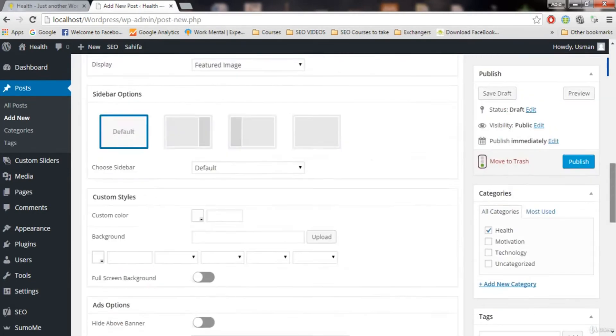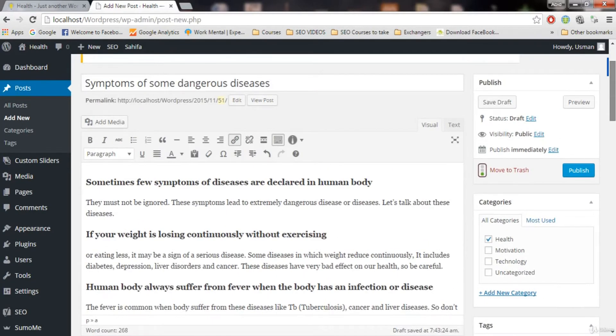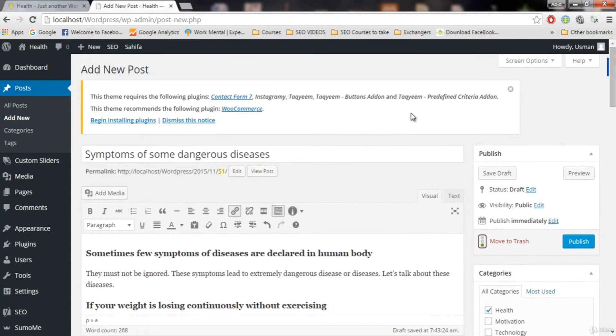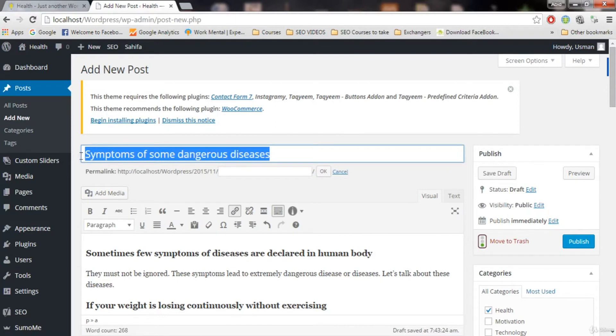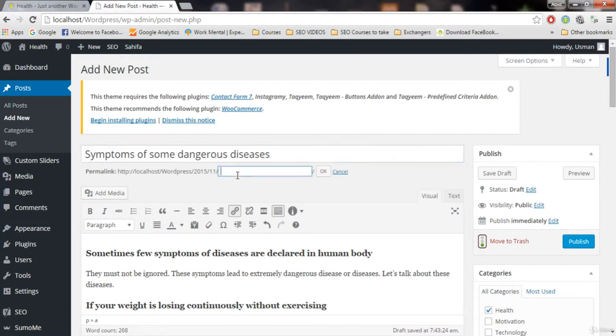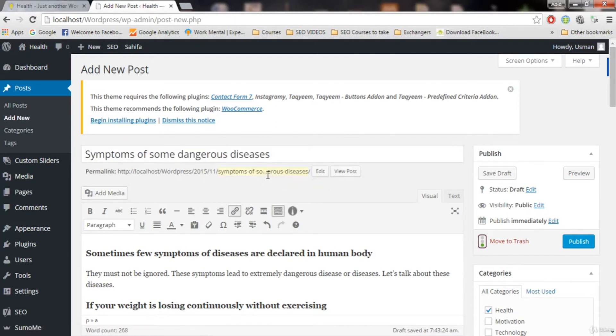To do that, what you need to do is go here and for starting of the post and click on this edit. And let's edit the title or URL of our post. And what I'm going to do, I'm going to copy this and I'm going to paste it here. And I'm going to click okay.